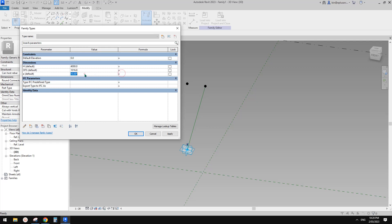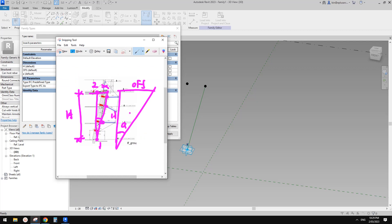We want to type a number here. We don't want to have a formula here because once you have a formula, you won't be able to control it. What we need is we need this angle parameter in the formula of one of these. Probably I just want to control the height as well. So we just need a formula in offset — we use height and angle to control the offset. So what is the offset? We know that tangent A — in trigonometry, tangent A equals offset divided by H. So offset equals tangent A times H. So if I go here, offset equals tangent A times H. This is a formula.